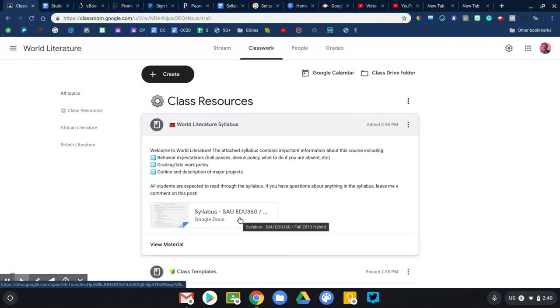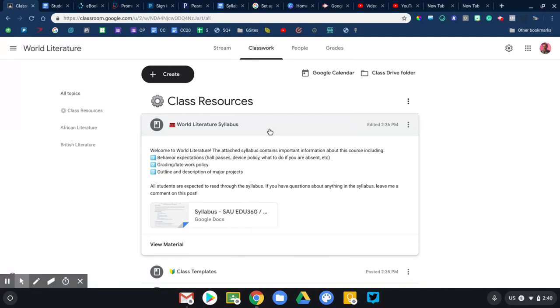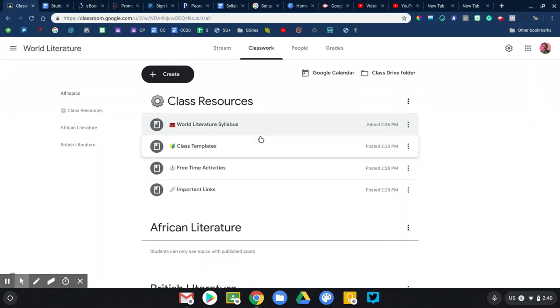I've just linked to my syllabus as a Google document. I like to do it that way so that if I teach multiple sections, if I need to update the policy or add something to it, it'll update all of my classes. I don't have to retype it here in Google Classroom. So that's the first thing that I would recommend, your syllabus or class rules and procedures.